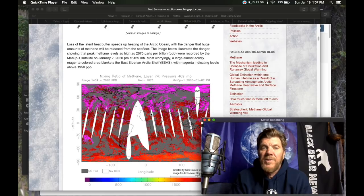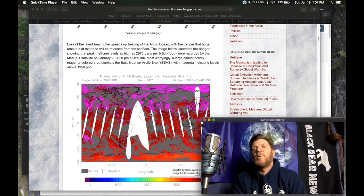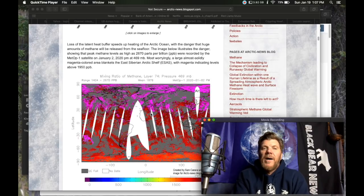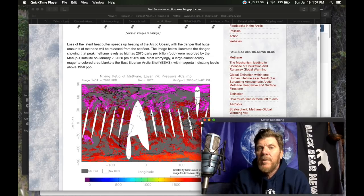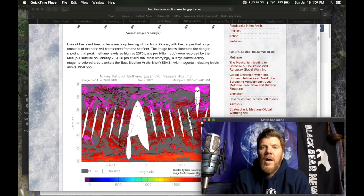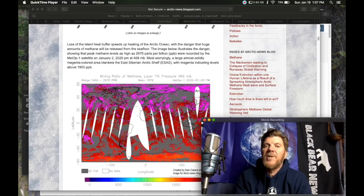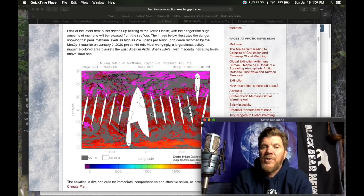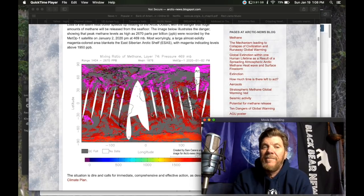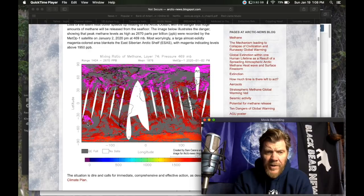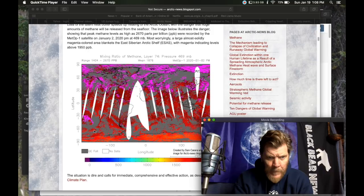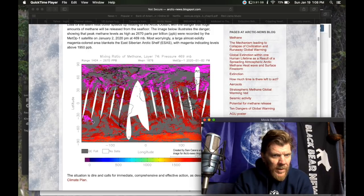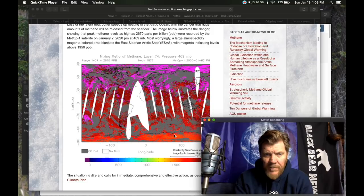The image below illustrates the danger showing that peak methane levels as high as 2670 parts per billion were recorded by the MET-OP-1 satellite on January 2nd, not long ago, 2020. Most worryingly, a large, almost solidly magenta-colored area blankets the eastern Siberia Arctic shelf with magenta indicating levels above 1,950 parts per billion. If you can see the magenta there. Also way down here, where is that? Looking like down towards New Zealand, I guess. Yeah, this is not good.